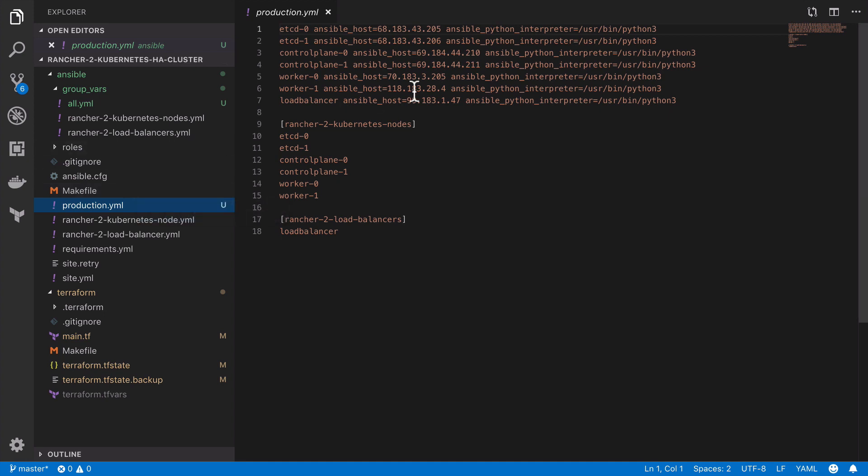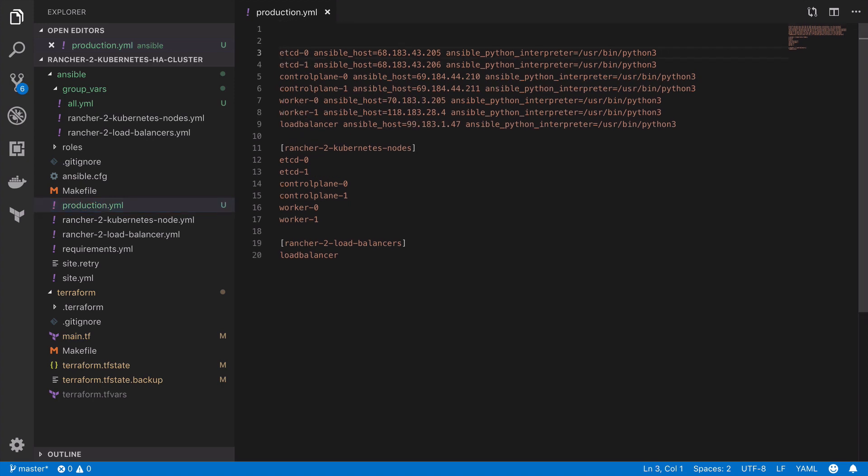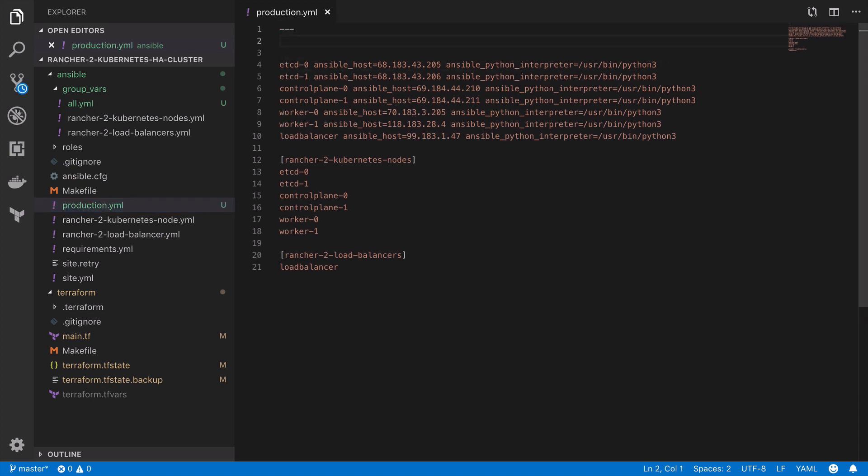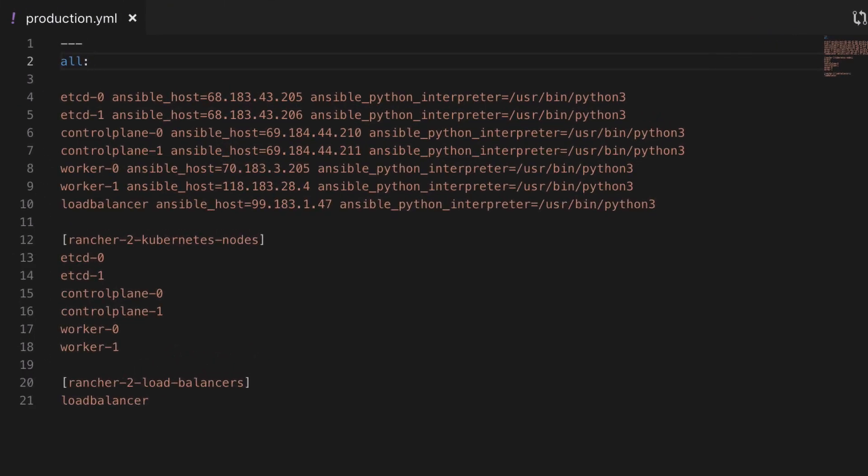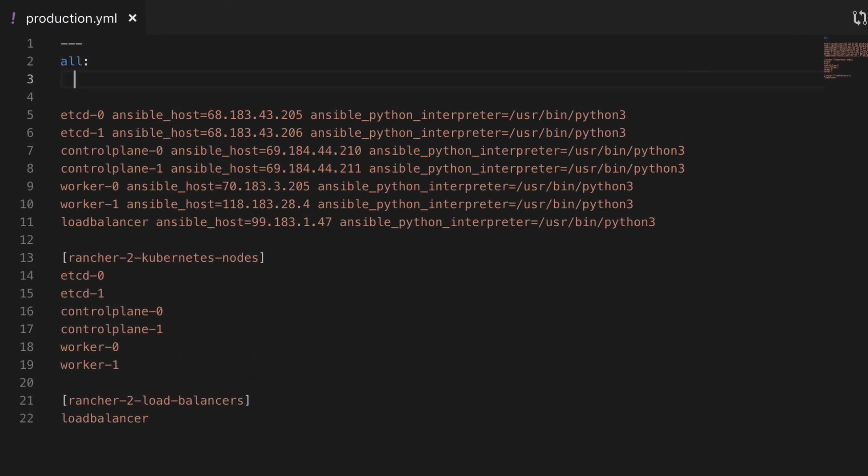What I am going to do is move the production file to be called production.yaml. I'm going to add my three YAML dashes at the top of a YAML file and then I'm going to start by declaring all our hosts.